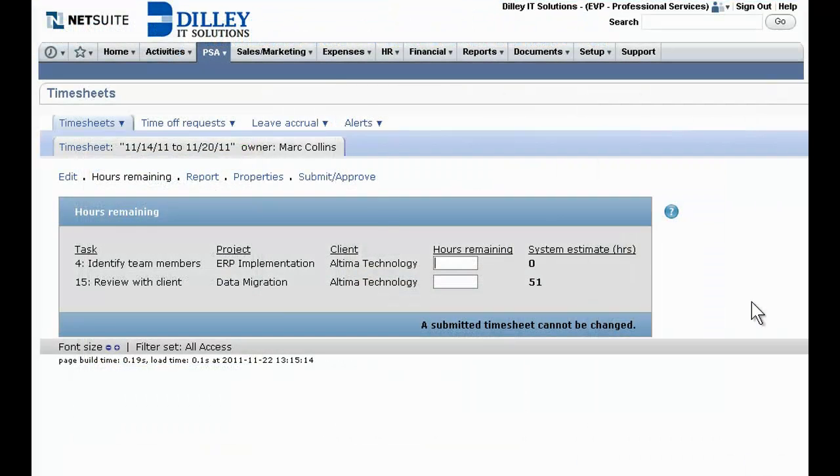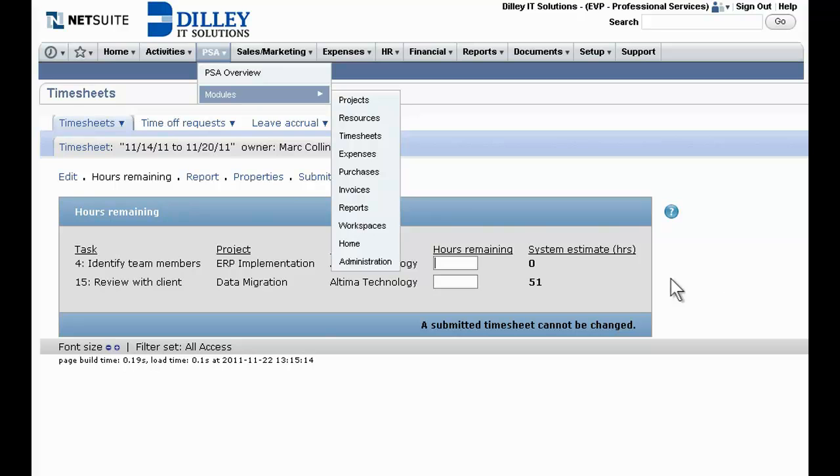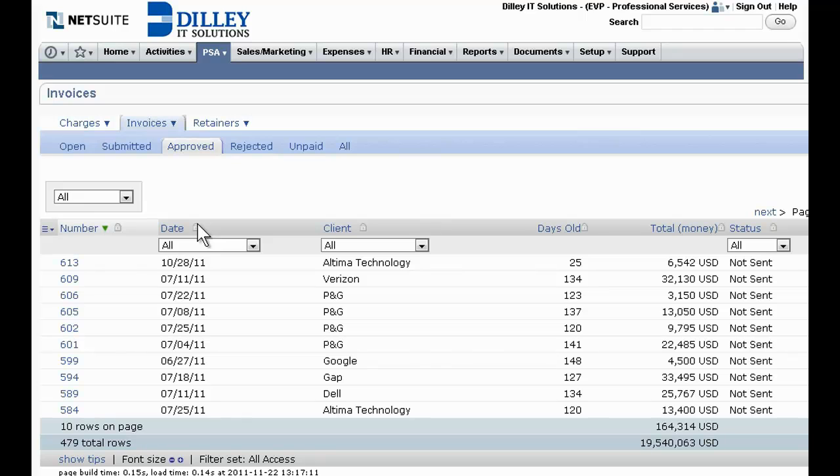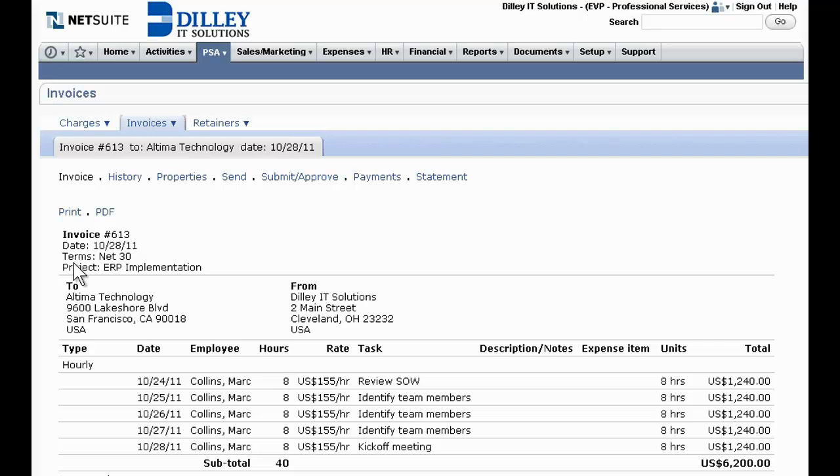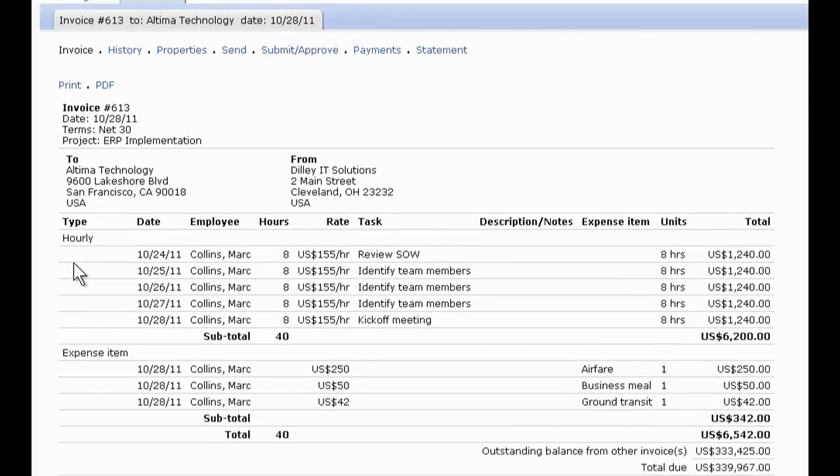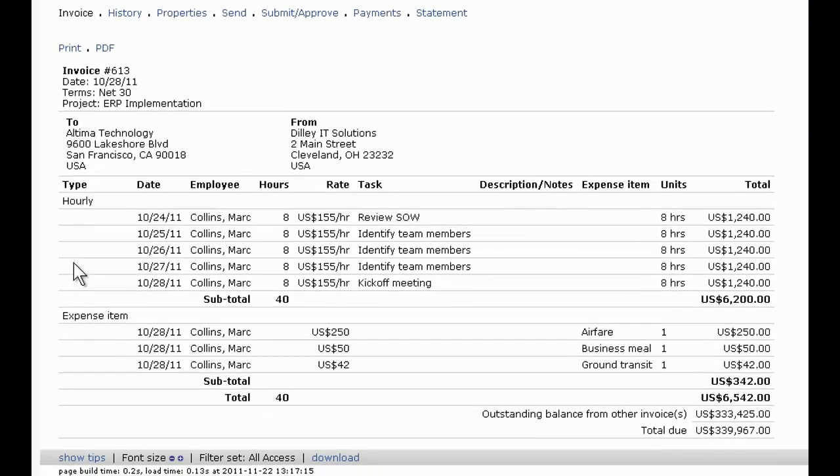To speed up the bid to bill cycle, NetSuite's billing and revenue recognition rules engine helps ensure that all billable work and expenses are accurately captured and customers receive a timely invoice each month or as project milestones are completed. And NetSuite provides complete billing flexibility, enabling billing based on time, fixed fee, percent complete, or more.